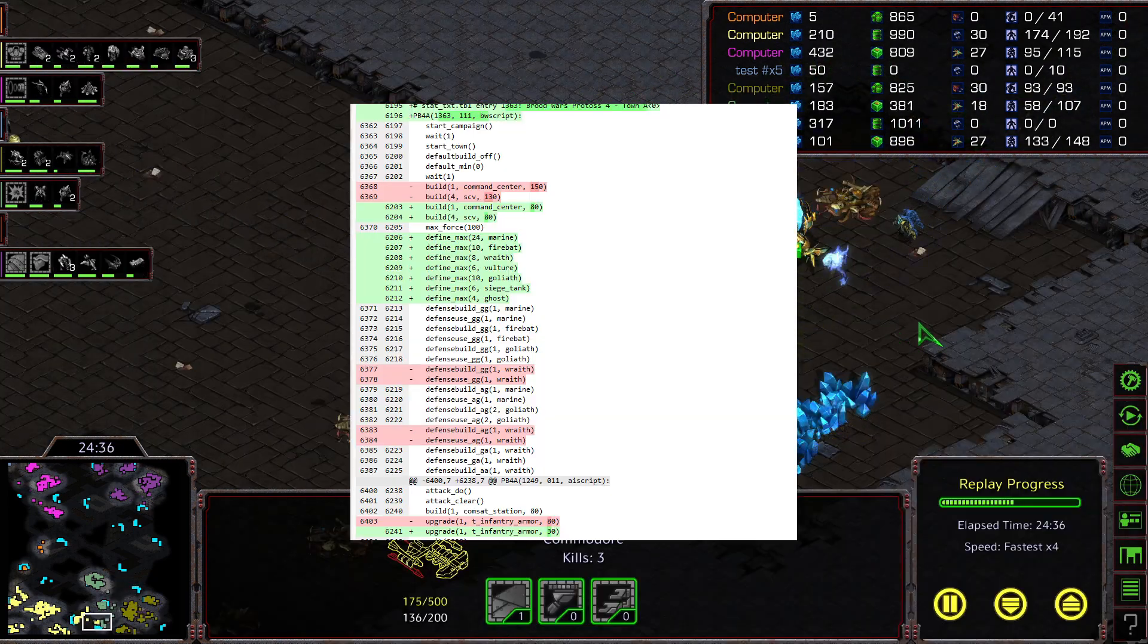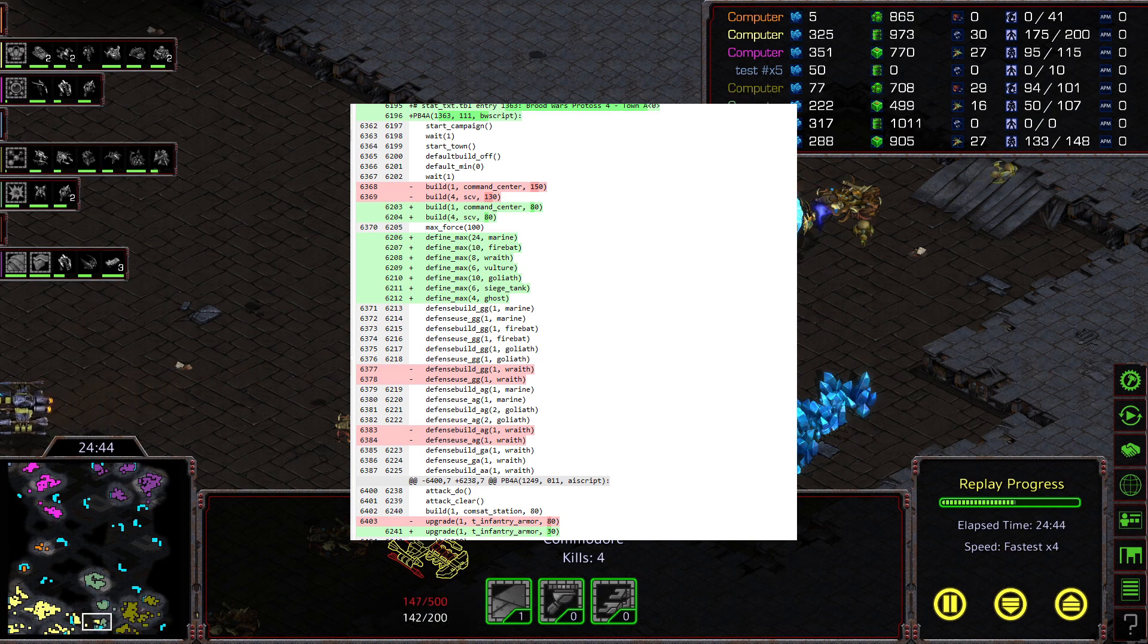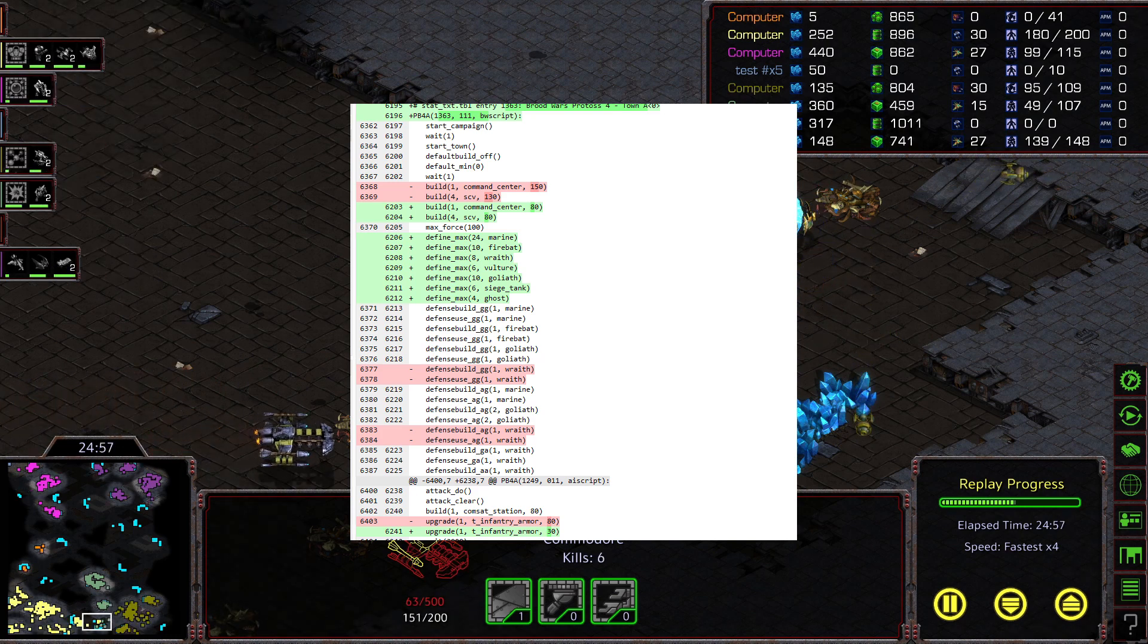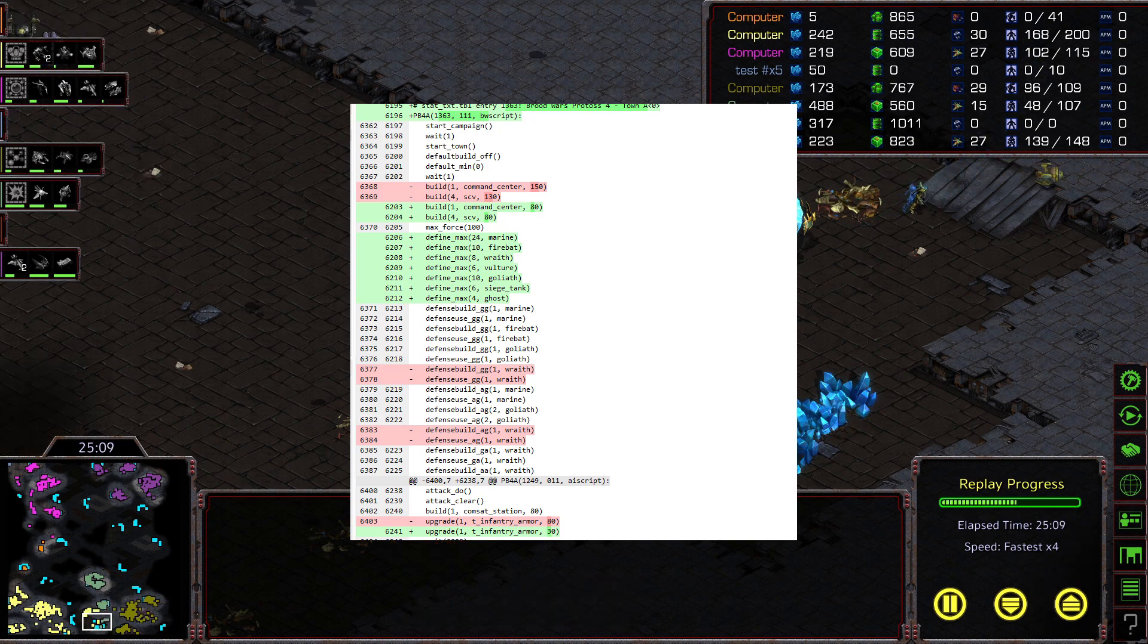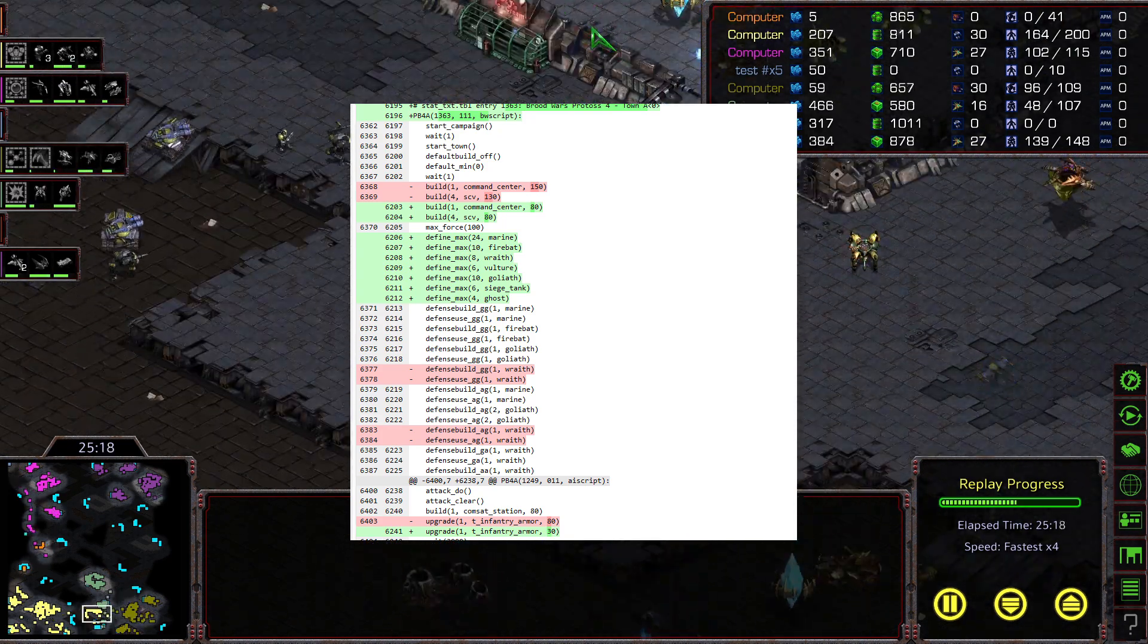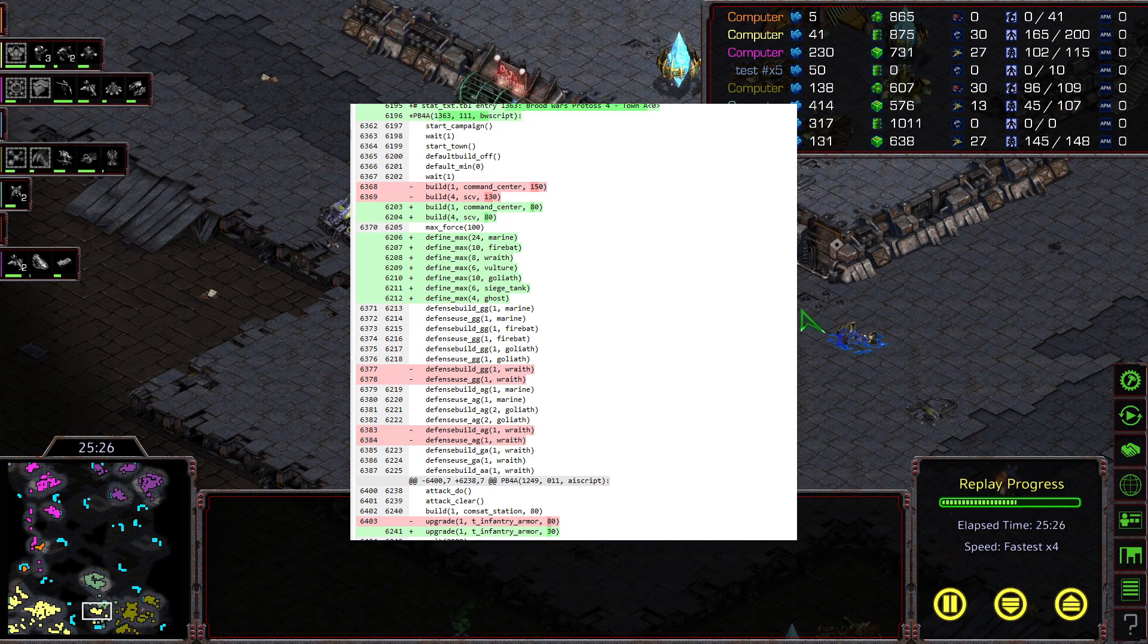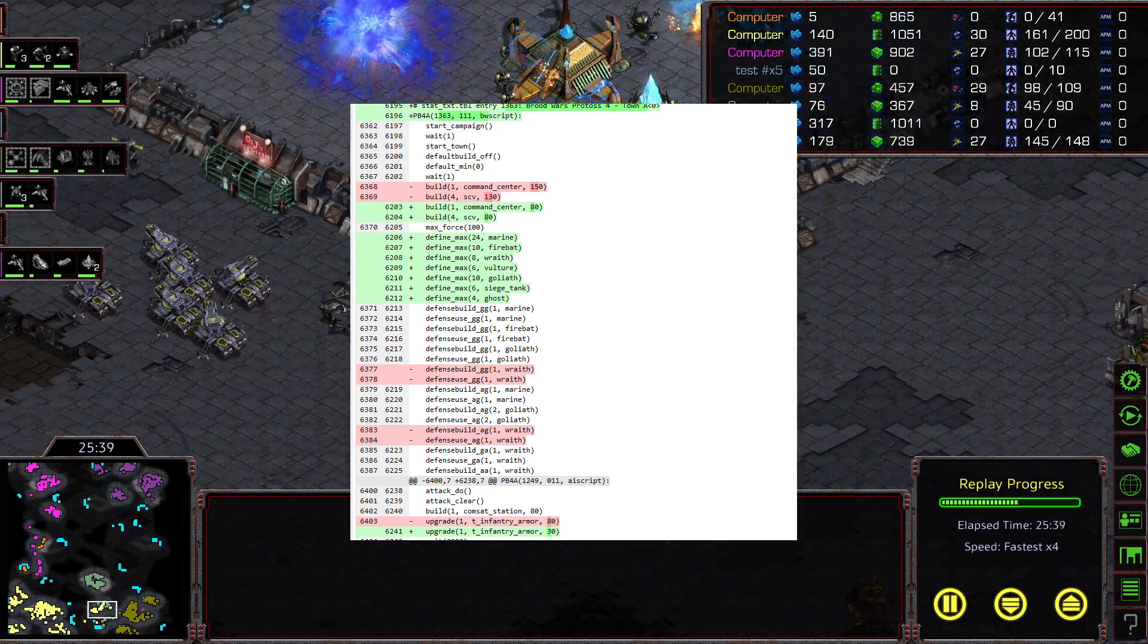In the Quest for Uraj we see Wraiths getting removed as potential defenders against ground and air attacking ground, and limits properly defined in the beginning of the script. Limits are generally good to include and were often omitted in episodes 1 to 3, so it's nice to see the progression here.